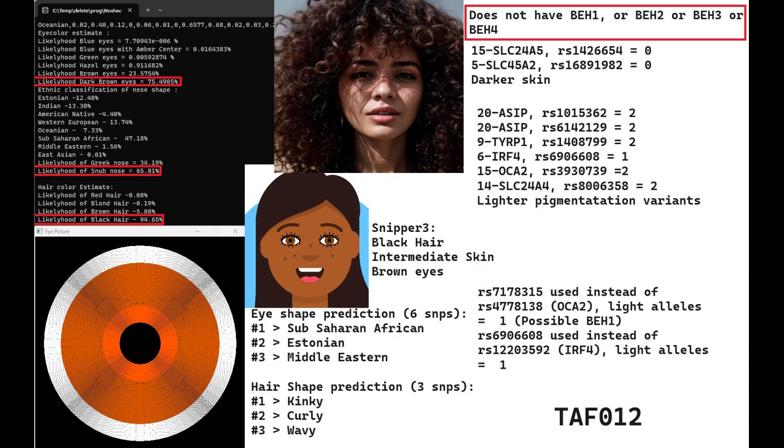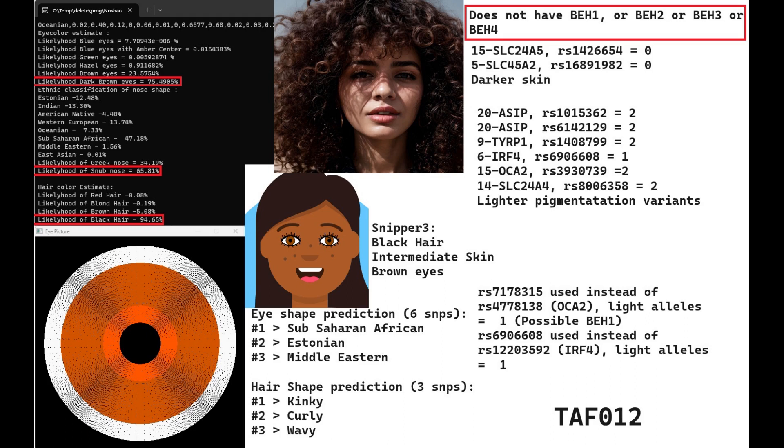Now let's move on to Tafaralt 12th skeleton, the female relative of the 11th skeleton. She's predicted to have dark brown eyes at 75%. See the distinction? Dark brown versus brown for the previous individual. She's got darker pigmentation, dark brown eyes. She's predicted to have snub-shaped nose and black hair. For eye shape prediction, it's not very reliable, only based on six SNPs. She's got Sub-Saharan African eye shape, followed by Estonian second, Middle Eastern third. For hair shape prediction, even less reliable with only three SNPs, but she's predicted to have kinky hair, which is a Sub-Saharan African type.